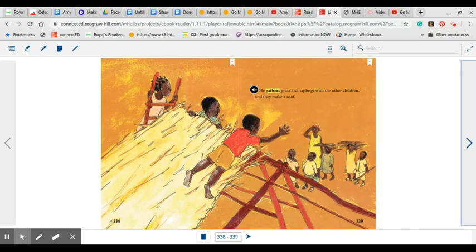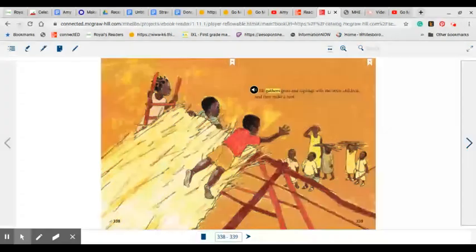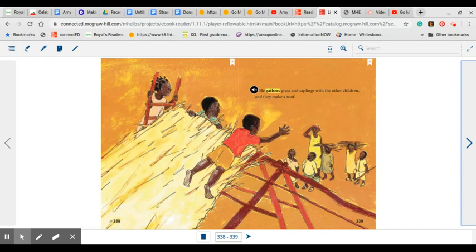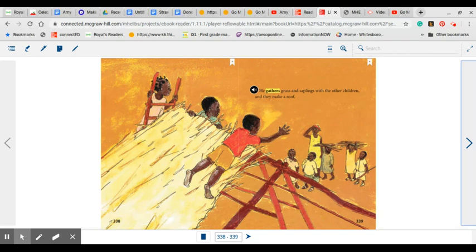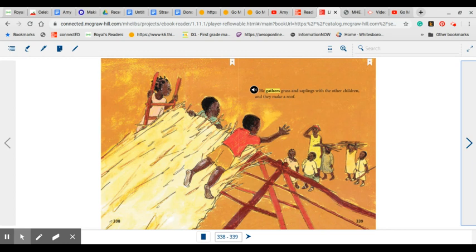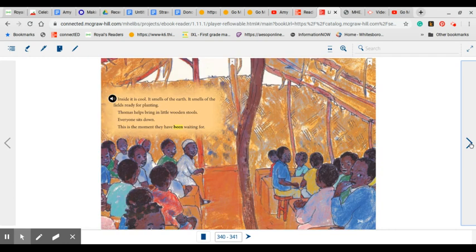He gathers grass and saplings with the other children and they make a roof. As we are reading, we see that this school is made out of different materials than our school is made out of. Their roof is made out of straw. Our schools have shingles, some that are metal and sometimes made out of tar material. But we do not have schools made like this. Remember that this is in a different part of the world.